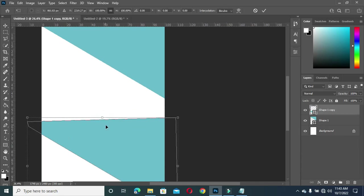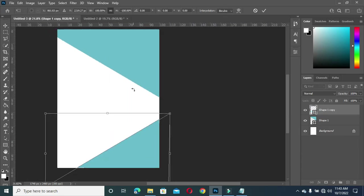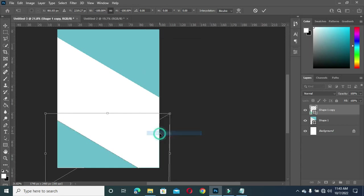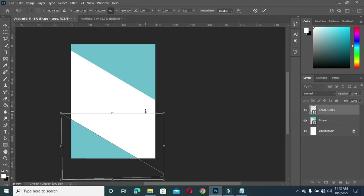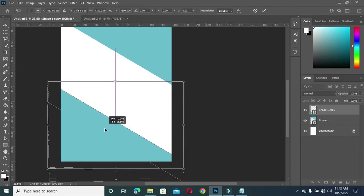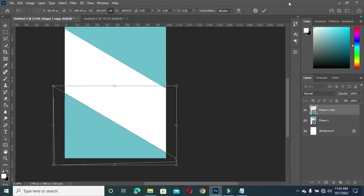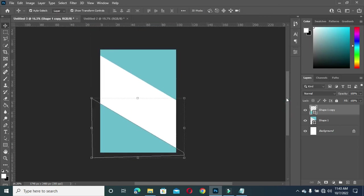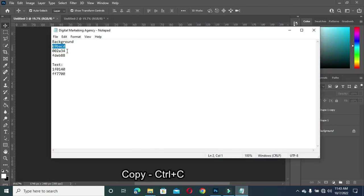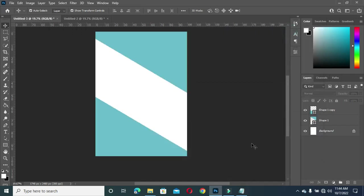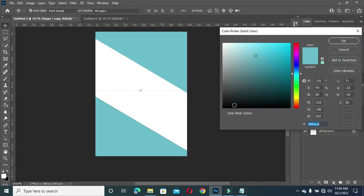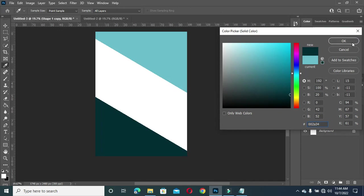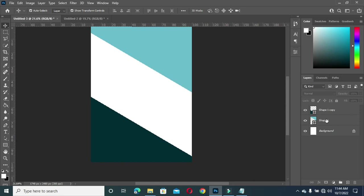Then right-click on it to flip it. Then go back again to your text and copy the color code. Double-click here, then Ctrl+V to paste.